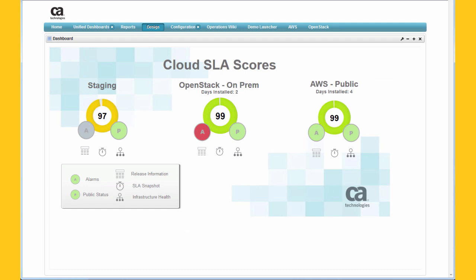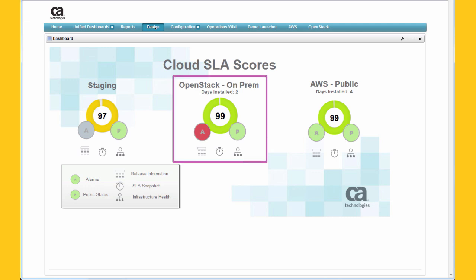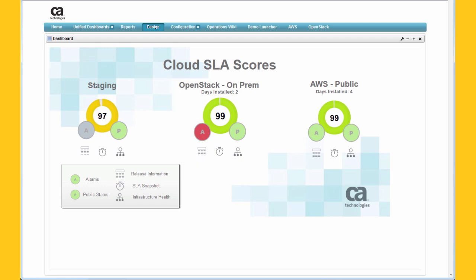Organizations migrate to the cloud for many reasons. The only way to know if your cloud goals are being met is to measure and compare. UIM service level management is showing the SLA for OpenStack applications. Fault and performance data drive the SLA so you have the objective facts needed to show that your investment in cloud is paying off.